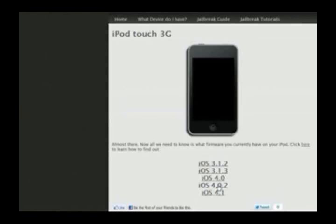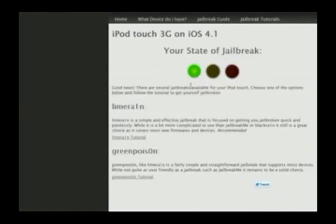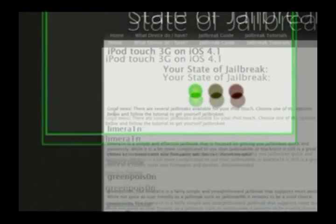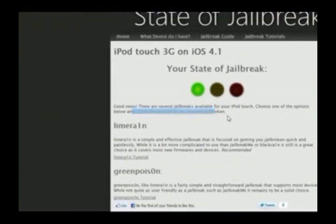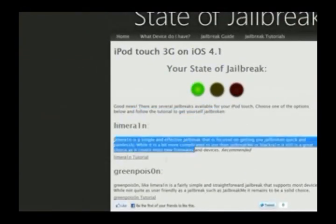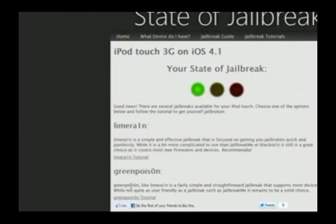Now I'm running iOS 4.1, so here's how I would do this. Click on this and it will say your state of jailbreak. Good news — there are several jailbreaks available for your iPod Touch. Choose one of the options below and follow the tutorial to get yourself jailbroken. There's Lime Rain with a description and a tutorial on it, and GreenPoison with a description and a tutorial on it.